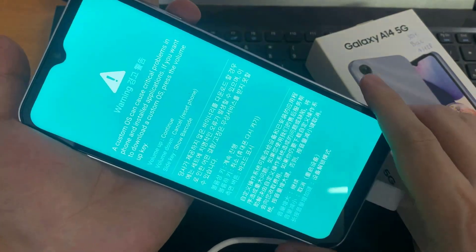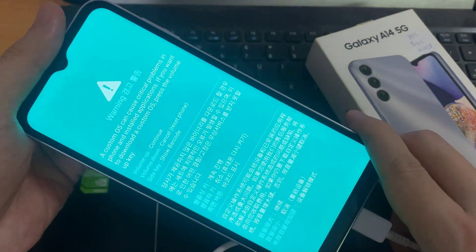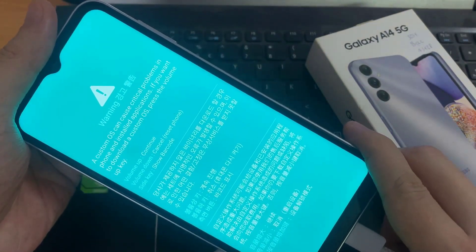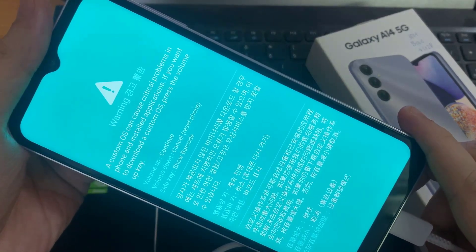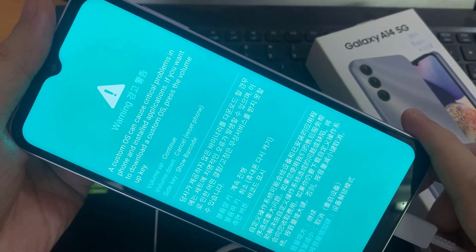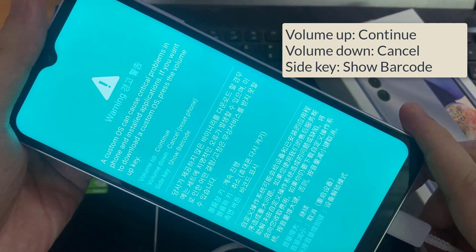And surely you should see the phone saying warning as customs can cause critical problems. And here you are now in download mode.